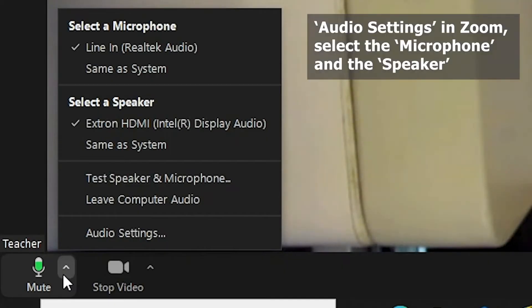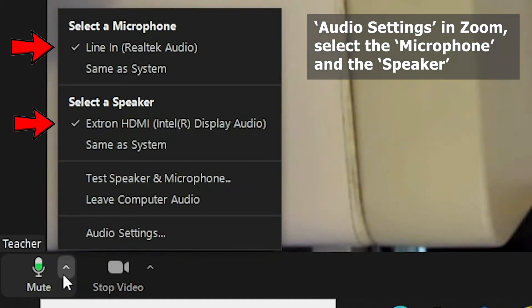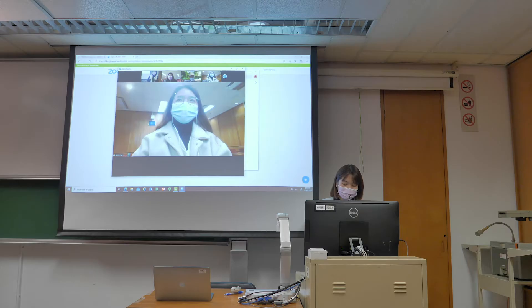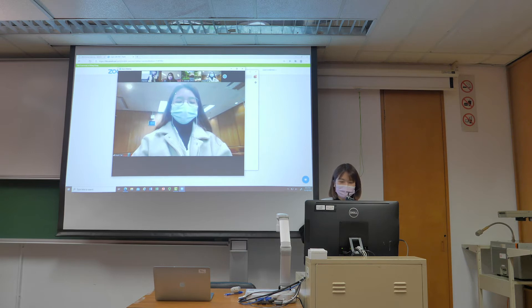In Zoom audio settings, select Line In and Astron HDMI as the microphone and the speaker. This will broadcast the sounds of the classroom computer to the loudspeakers throughout the classroom for the in-class students.